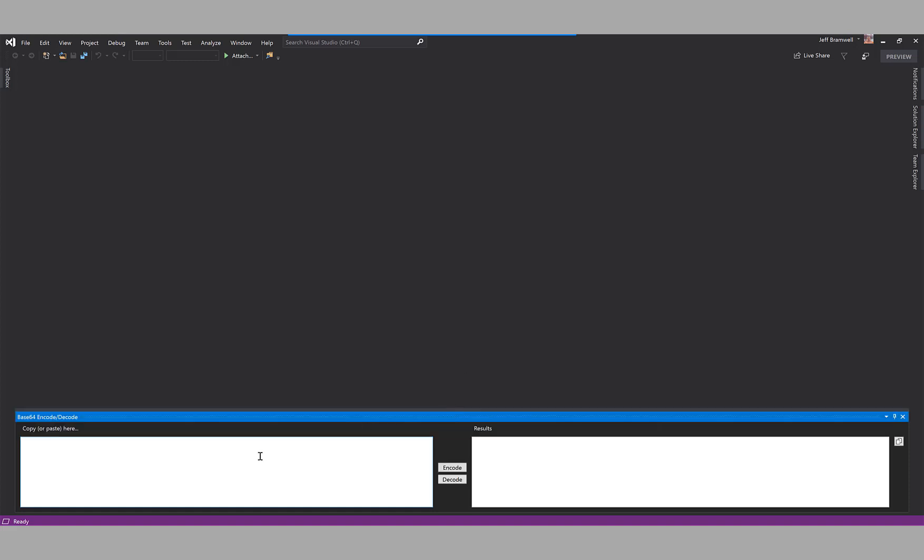Then we will click the Encode button to base64 encode the text. You can see there it's base64 encoded. If we click on the Copy button here, it copies the text to the clipboard.